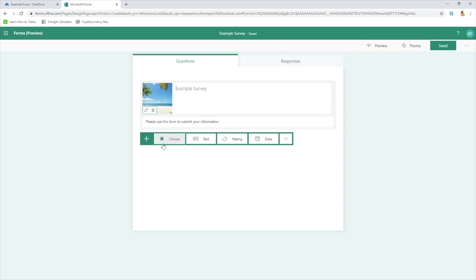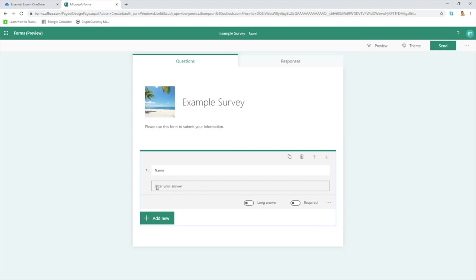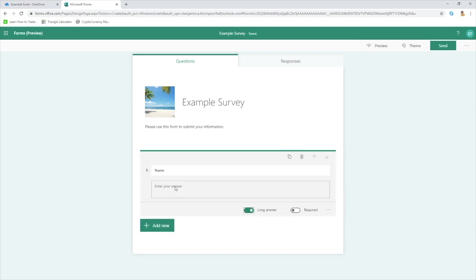We're going to click Add New to add new fields to the form. The first thing we'll do is ask for their name. Within the text field we have a couple of options — we can have either a long or short answer. At the moment the long option is turned off, so this gives you a single line of text, which is probably what you'd use for capturing someone's name. If you toggle to long answer, it gives you an expanded text box for multiple lines of information, but for ours we're going to stick with the short one.